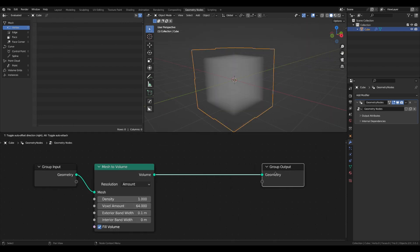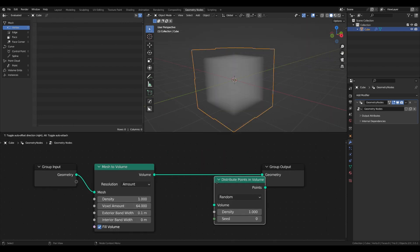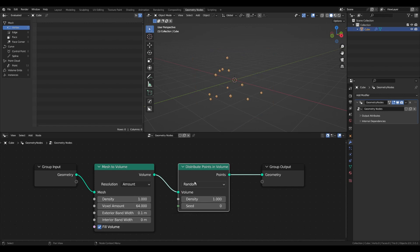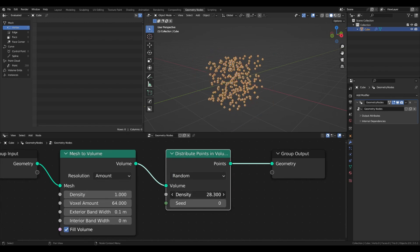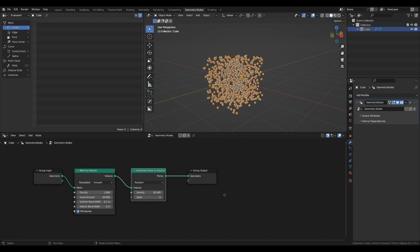Next we will need to distribute points inside our volume. Make sure that the distribution type is set to random and the density is high. The higher density, the better result.